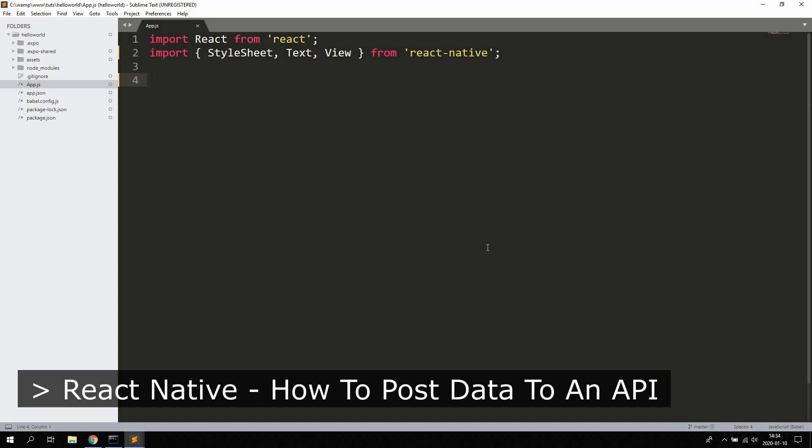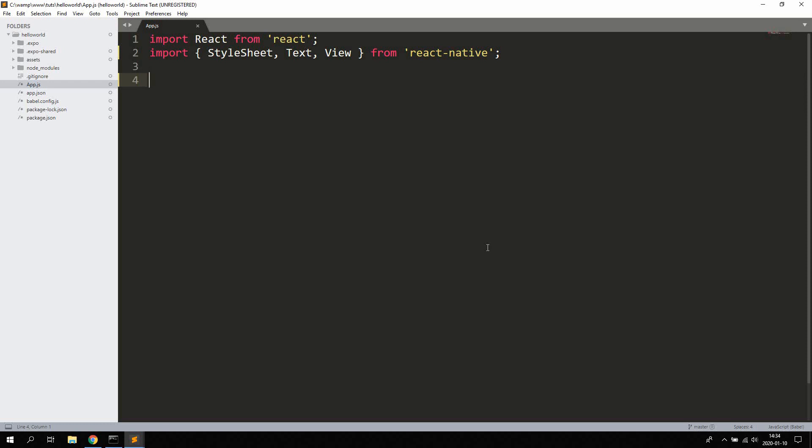Hello guys and girls, in this video we're going to take a look at how to post data to an API using React Native. Go ahead and create a new React Native project and remove everything except the import statements up here. If you don't know how to create a basic React Native project, I'm going to leave a link in the description. Then go ahead and open up app.js, remove everything except the import statements up here.